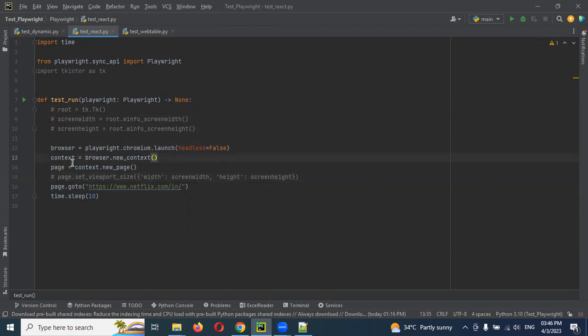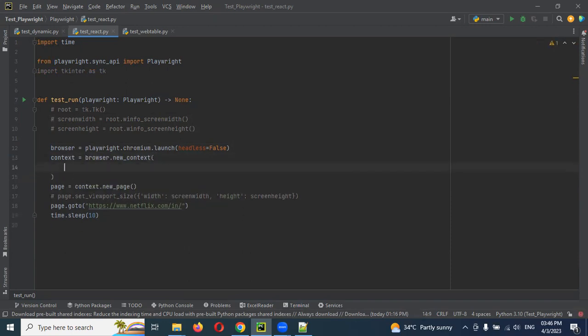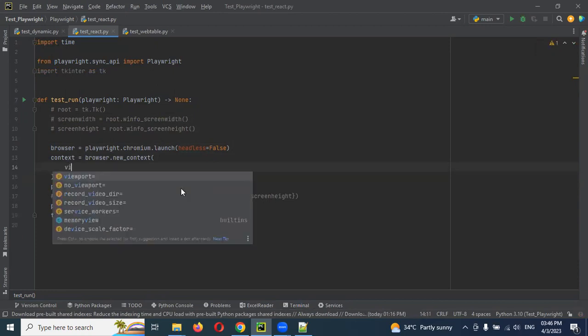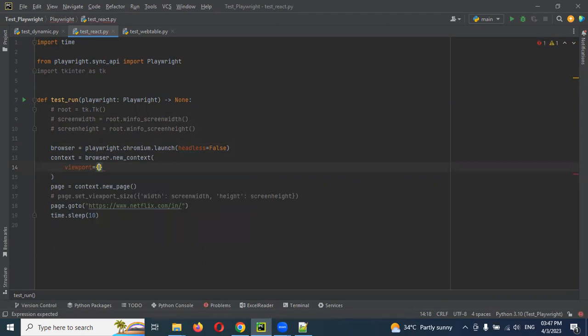Here there is browser. We are opening the Chrome browser right. Here we can use browser.new_context. In this new_context we need to use viewport. You can get the tag name and then we need to use two curly braces. The same width and height you need to specify.